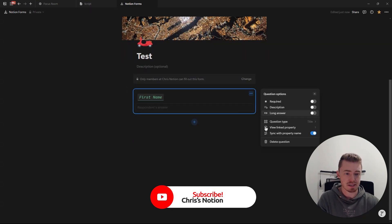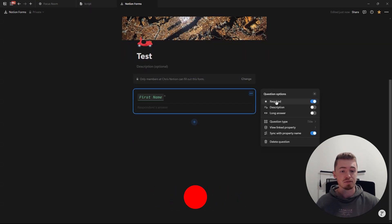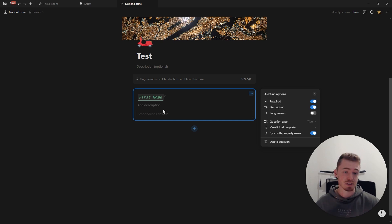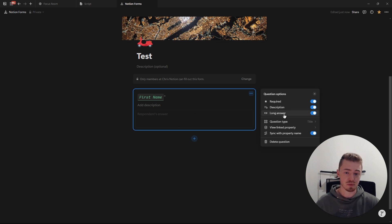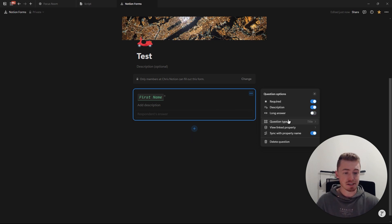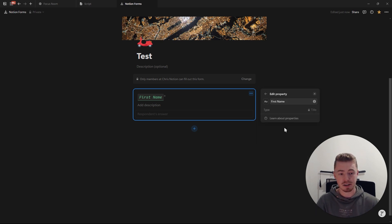The first option in question settings is to make it required, meaning they have to fill in this question to submit the form. You can add a description to describe your question. Because this is a text question, you can toggle on the option to make the answer longer. You can also change the question type to turn it into a different property.